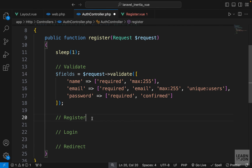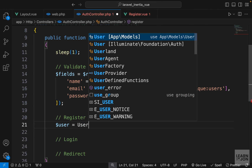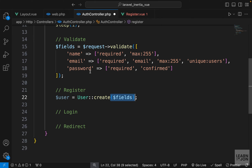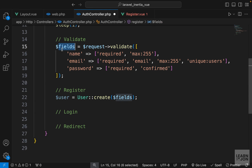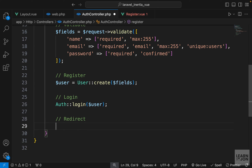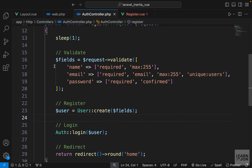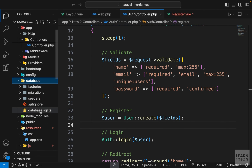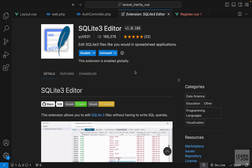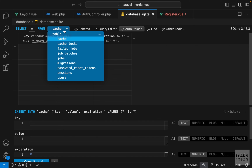Let's actually register the user. We save the validated data into a variable, then use the User model to create a user — passing name, email, and password. The validate method returns an array of data on success, which we pass to User::create. Then we use the Auth facade to log the user in and redirect to the home page. We're using SQLite, so let's open database.sqlite to check.